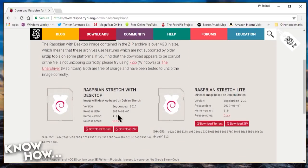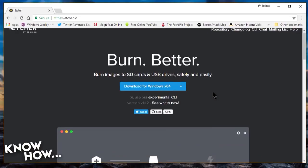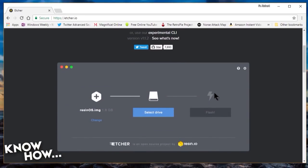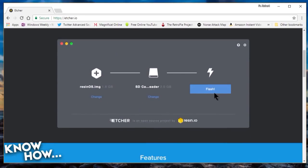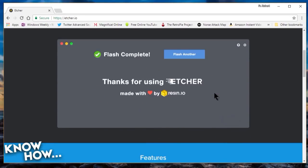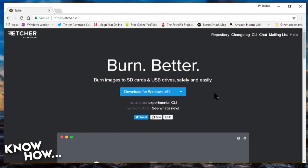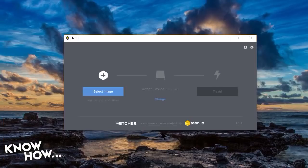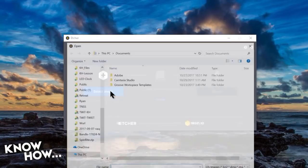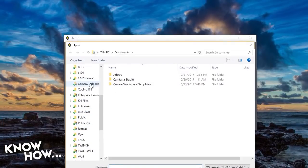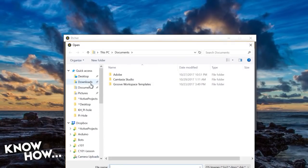Once you've downloaded your image, go ahead and get an SD imaging program like Win32 Disk Imager or Etcher. These programs will allow you to write the image to an SD card without even unzipping the download.